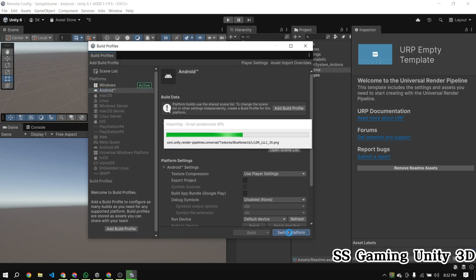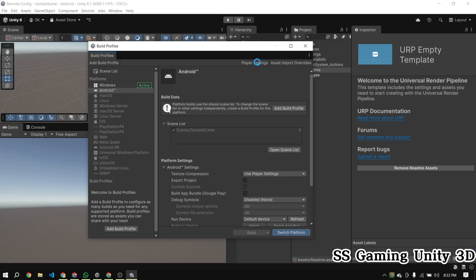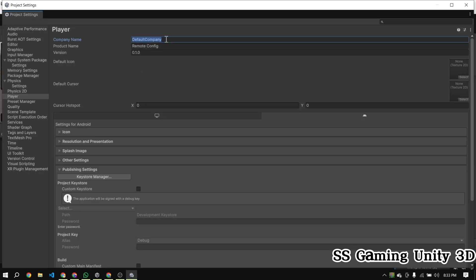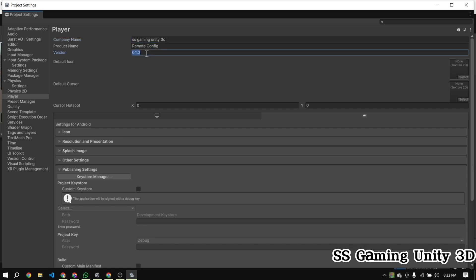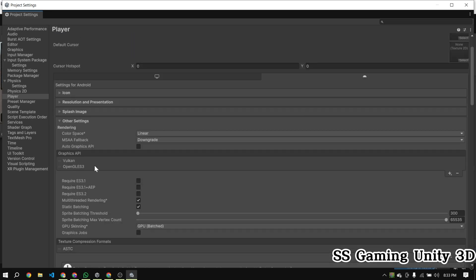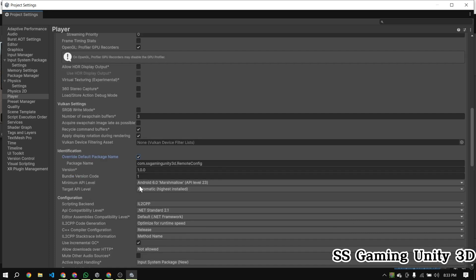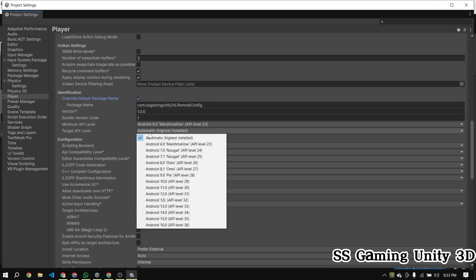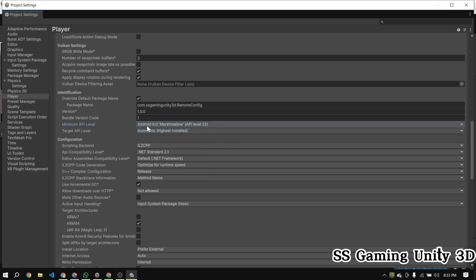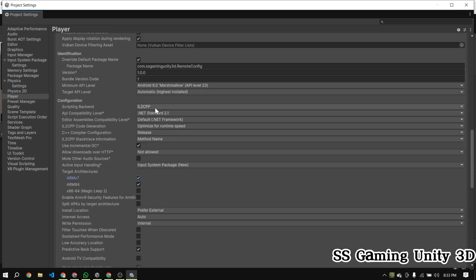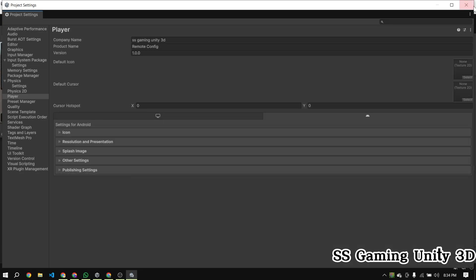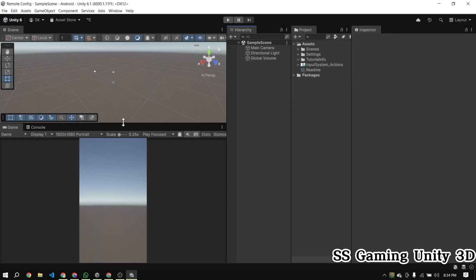Now that our Unity project is created, let's set it up for Android. Go to Player and set your company name and product name. After setting this, go to Other Settings and set the minimum API level to Android 6.0 API level 23 and the target API level to the highest installed version. And copy the package name — we'll use this later when setting up the Firebase project.